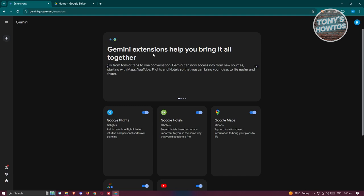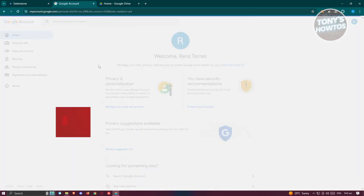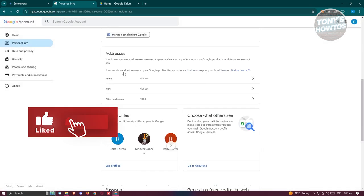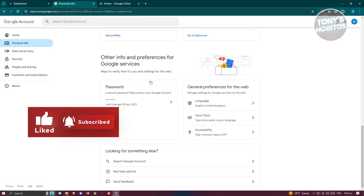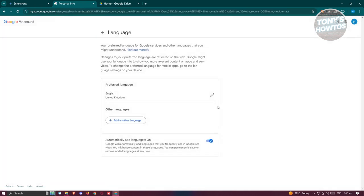What we need to do is go to our profile at the top right here, click on manage your Google account and from here switch over to personal info. Go ahead and scroll to the very bottom, look for language here under general preferences for the web, and make sure to change your language to English United Kingdom.